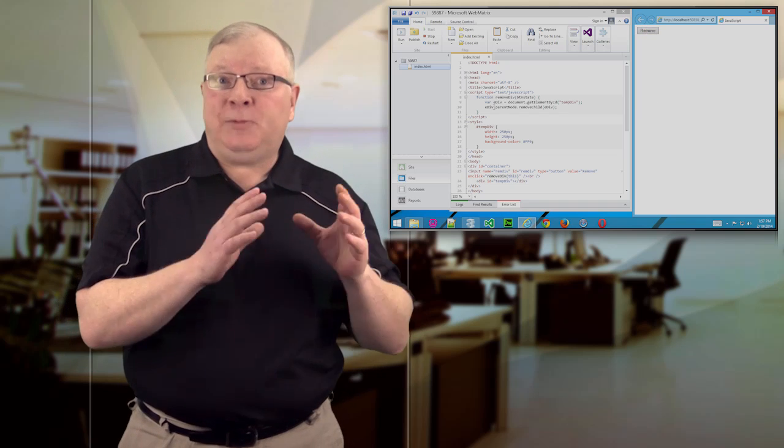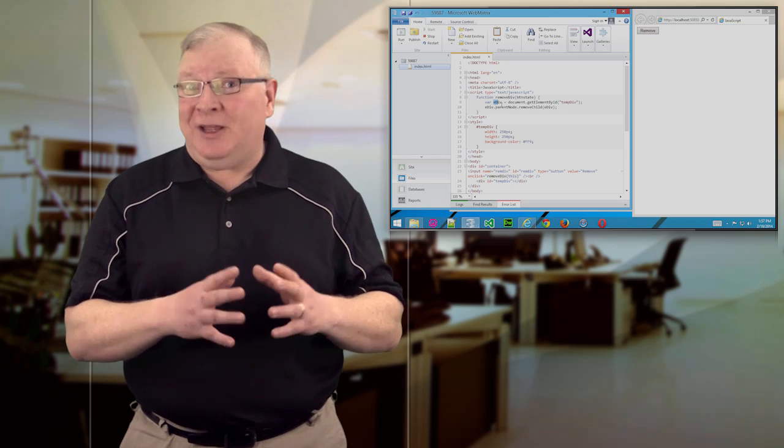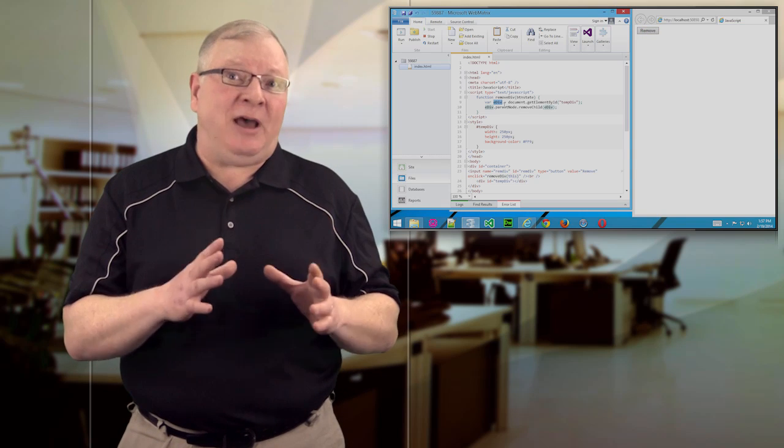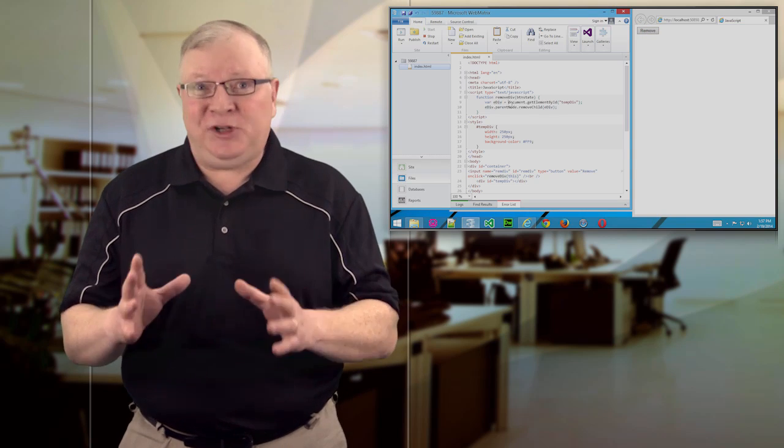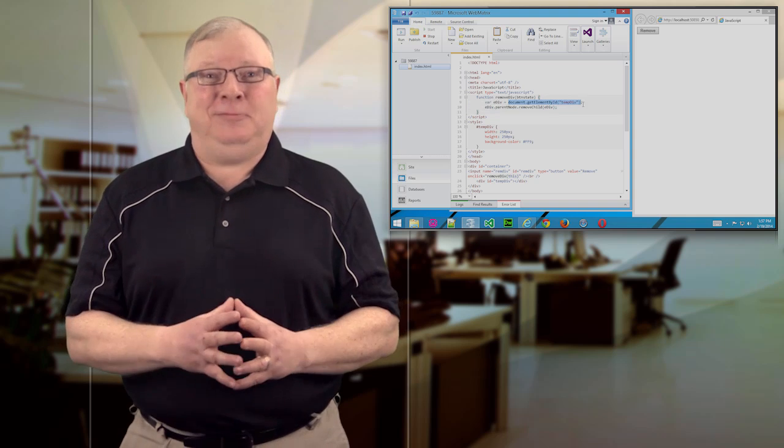So in this video, I'll explain how to remove a div container using the JavaScript removeChild method.